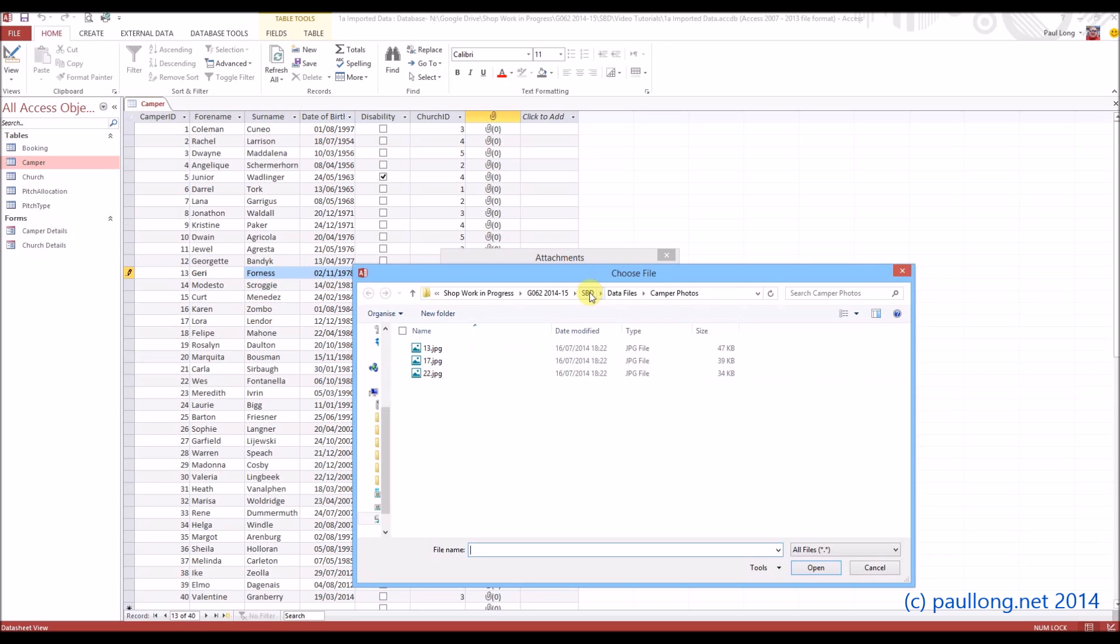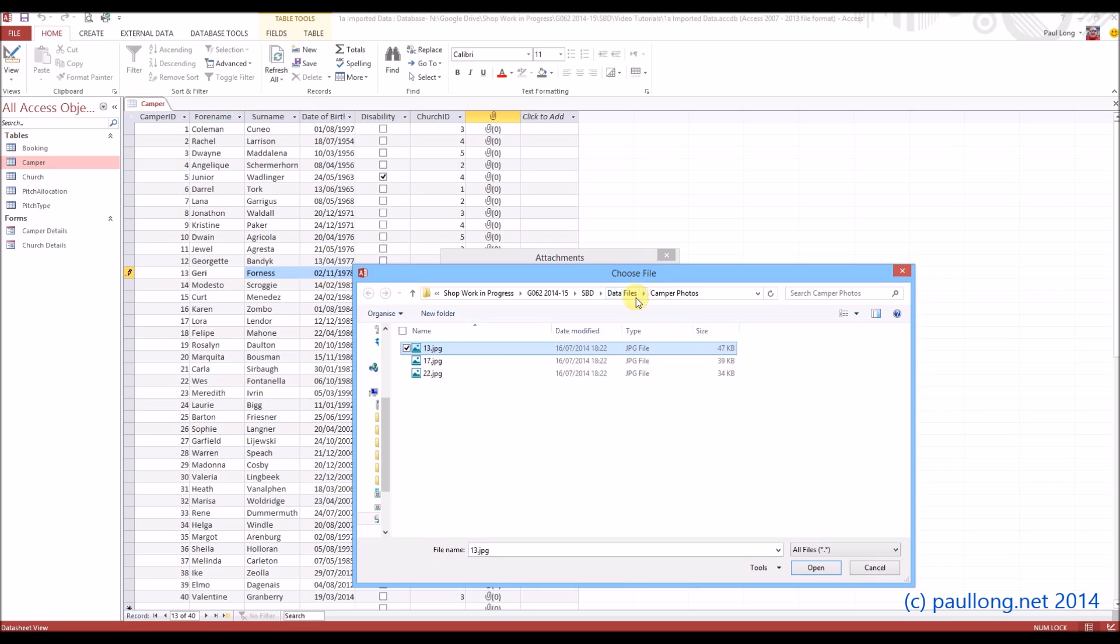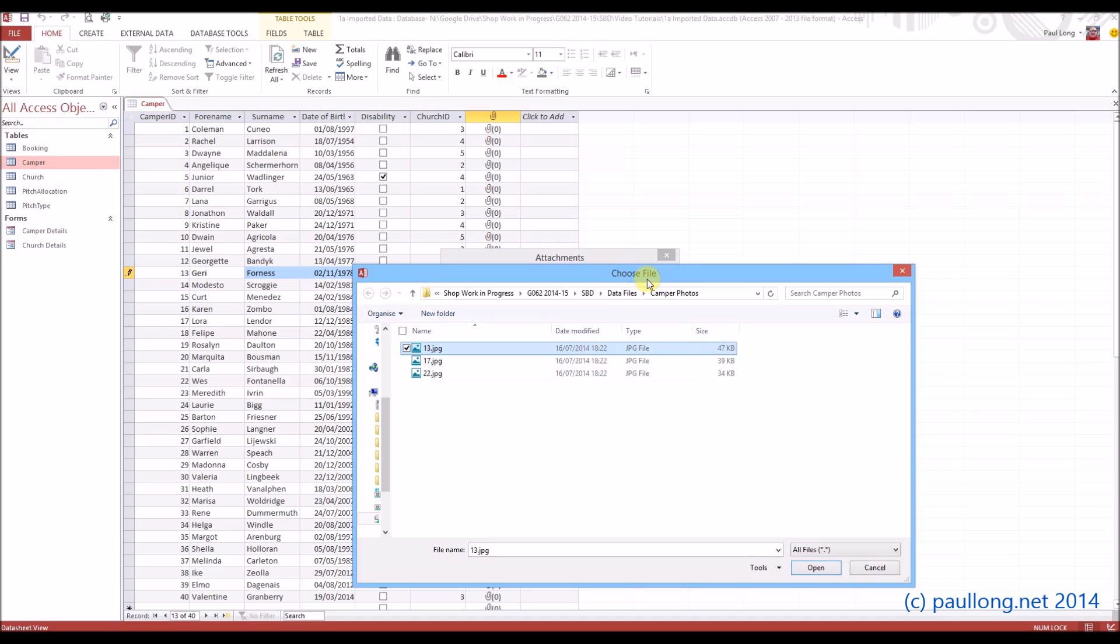Now the folder that this has gone to is Data Files, and then there's a subfolder there called Camper Photos. So I'm choosing this one here. Now you may choose that before you do this, you want to put these three pictures in the same folder as your database or in a subfolder of your database, rather than linking to some sort of shared area on your network. Because if you link to that shared area on your network and then you try to use your database at home, it's not going to find those photographs. So you're probably best putting those photos into your own My Documents area before you continue.